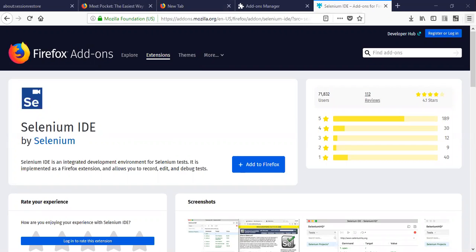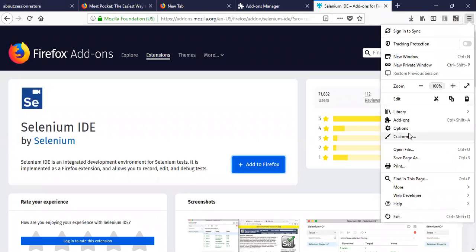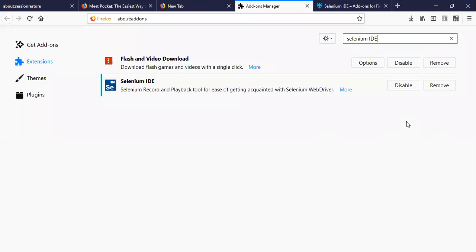And if I go to add-ons, you see the Selenium IDE is installed. I am going to remove the Selenium IDE over here.